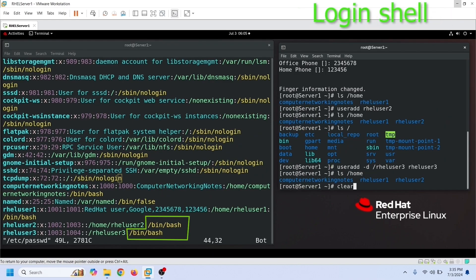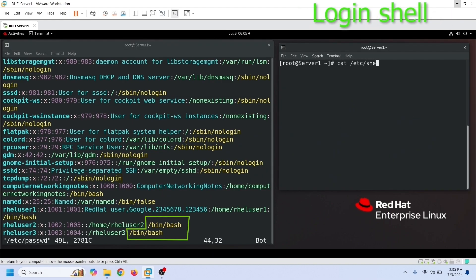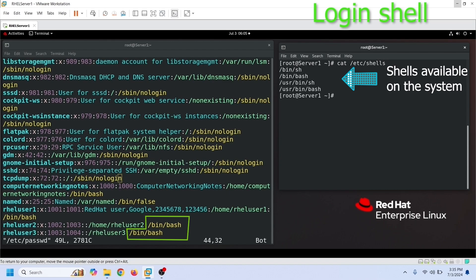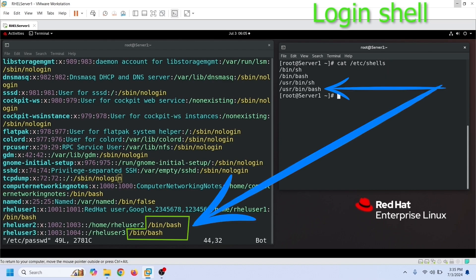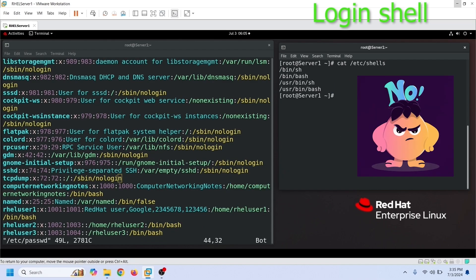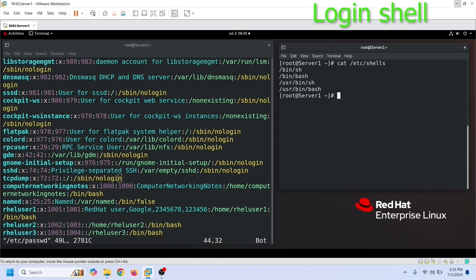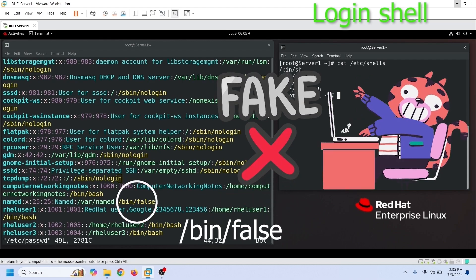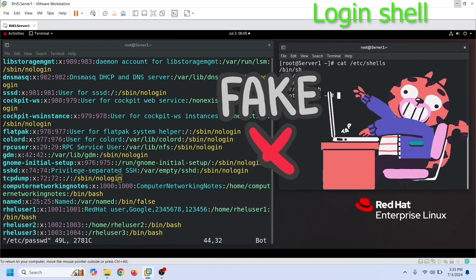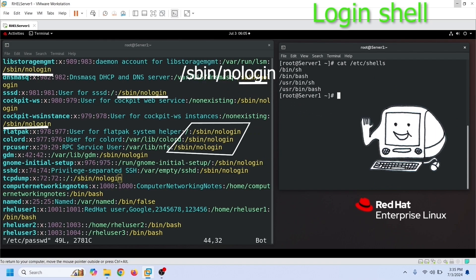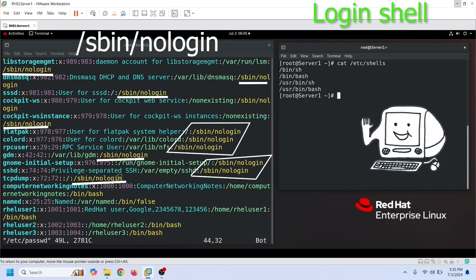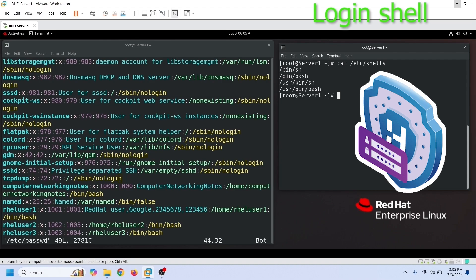The last field stores information about the user's default shell. While creating a regular user account, if you skip this information, it uses the default shell, which is /bin/bash. Some special accounts never require shell access. Administrators usually assign a fake shell such as /bin/false or set this field to blank for these accounts. System accounts that do not need shell access use /sbin/nologin in this field. This precaution prevents hackers from breaking the system through these accounts.